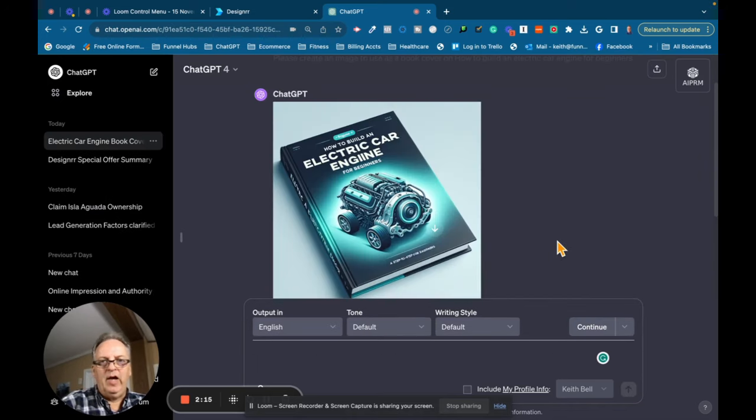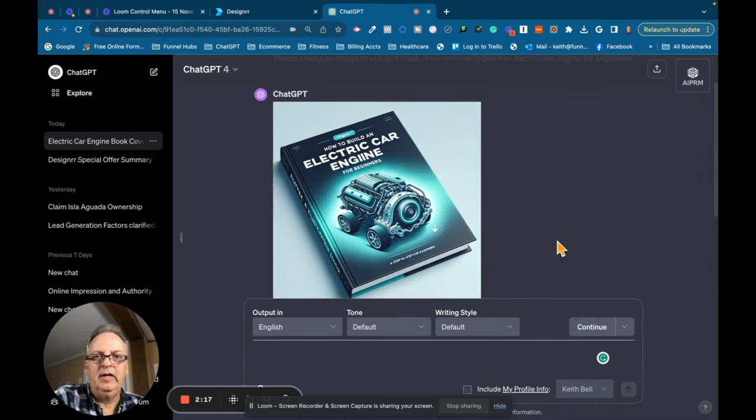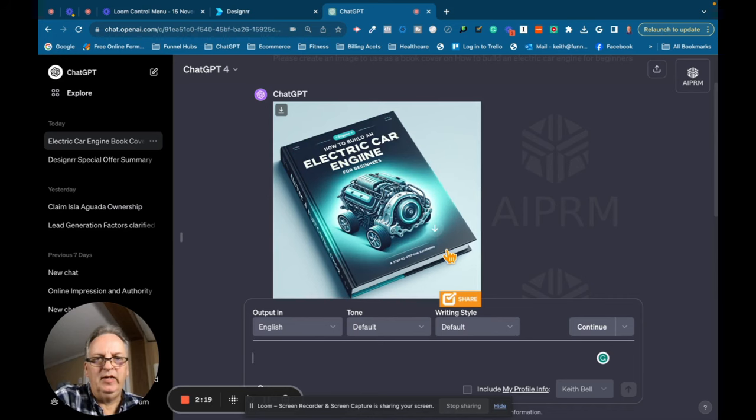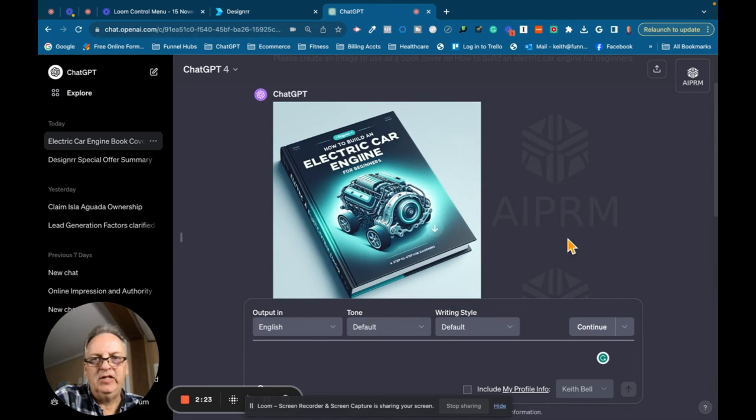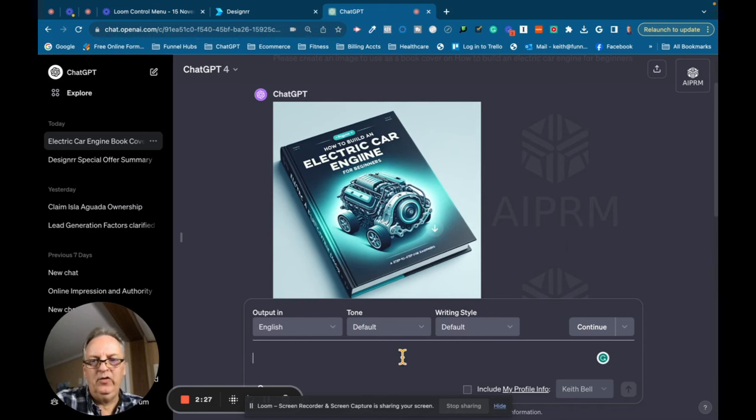Okay, so not exactly what I wanted. I just wanted the image. I didn't want the book cover, but you can see that ChatGPT and its new integration is pretty detailed. I'm going to ask it to...